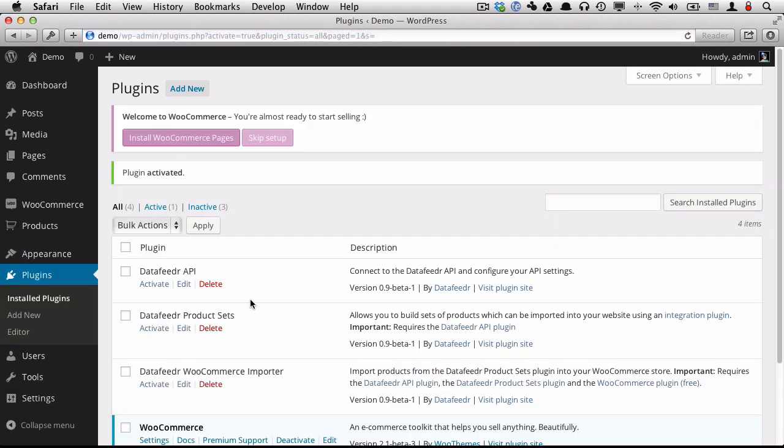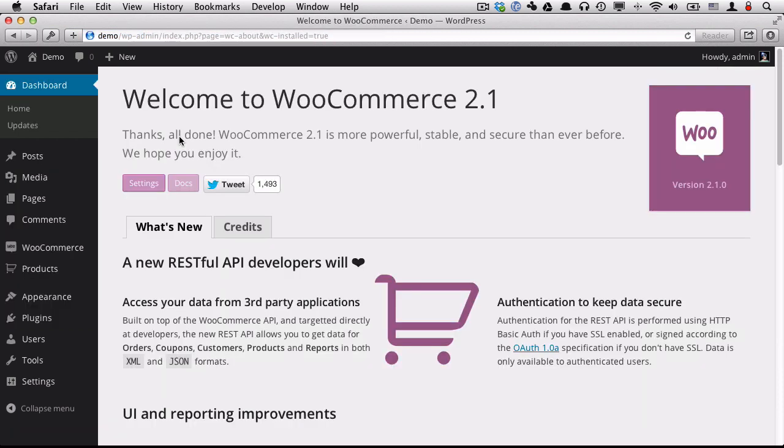After that's activated, you'll have the option to install WooCommerce pages. You do want to do this. It makes it easier to get started. All right. Now that we've installed the WooCommerce pages, we do need to make a couple of setting adjustments on the WooCommerce platform.